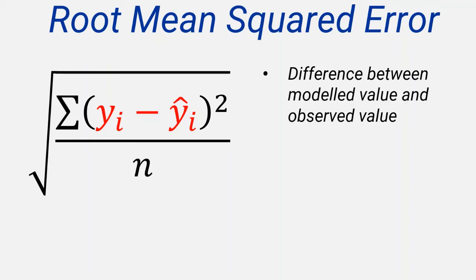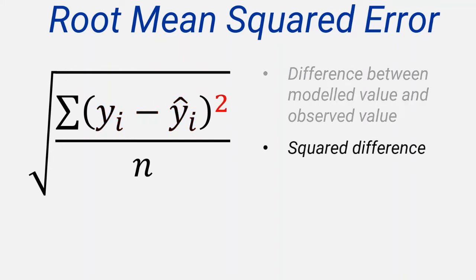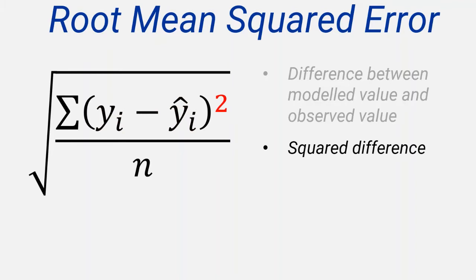If we were to add up all these errors, it's likely that some would be positive and some will be negative, and they might cancel each other out. To address this problem, we could take the absolute value, but there's a better method, which is to square each error. Squaring any real number will give a positive result, so this approach will deal with that problem.